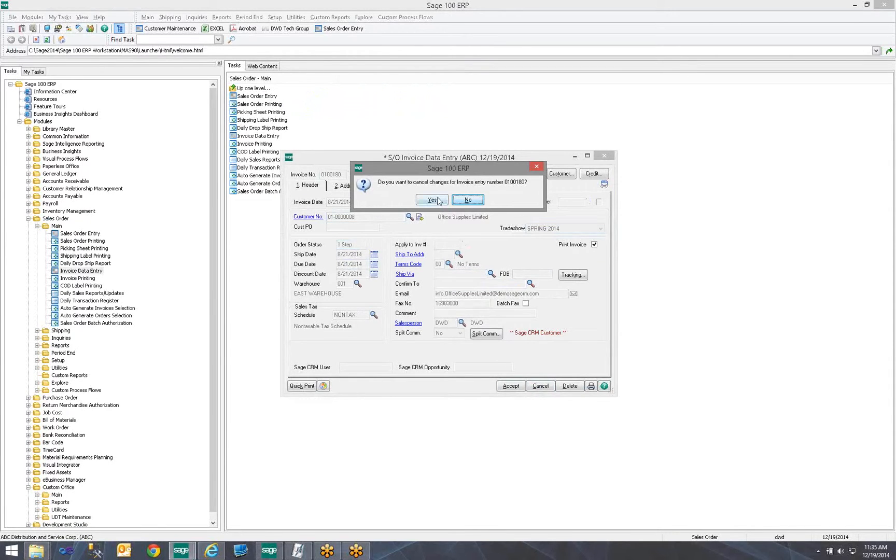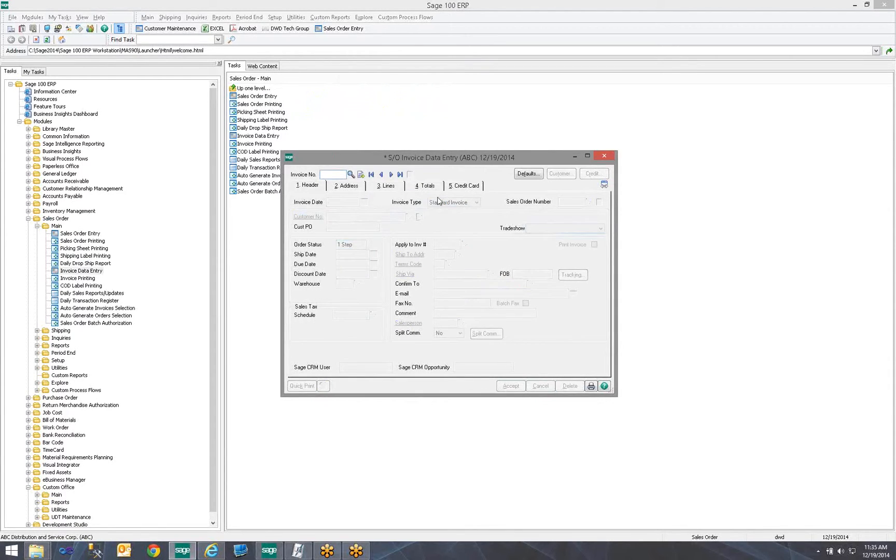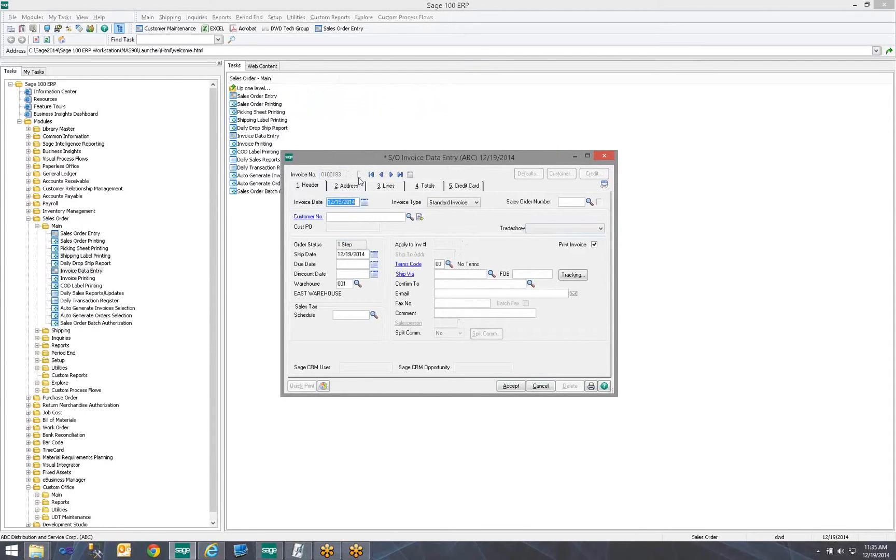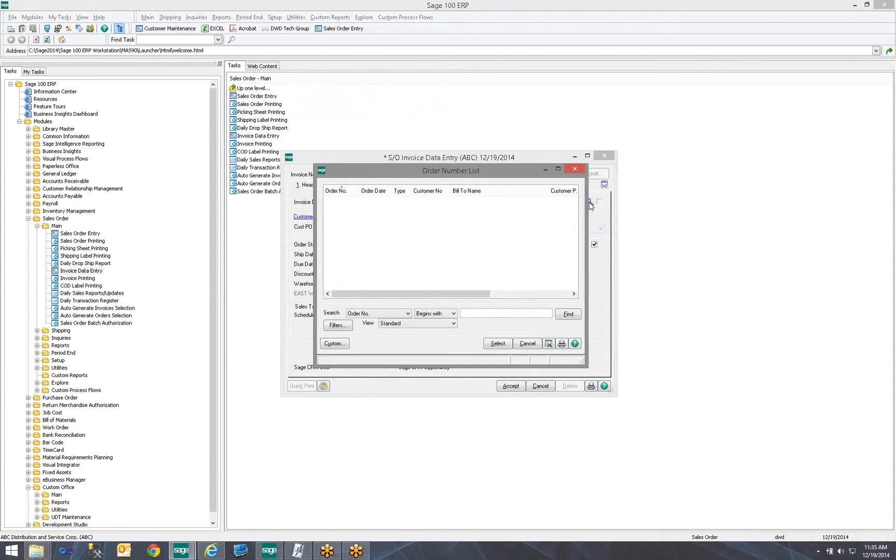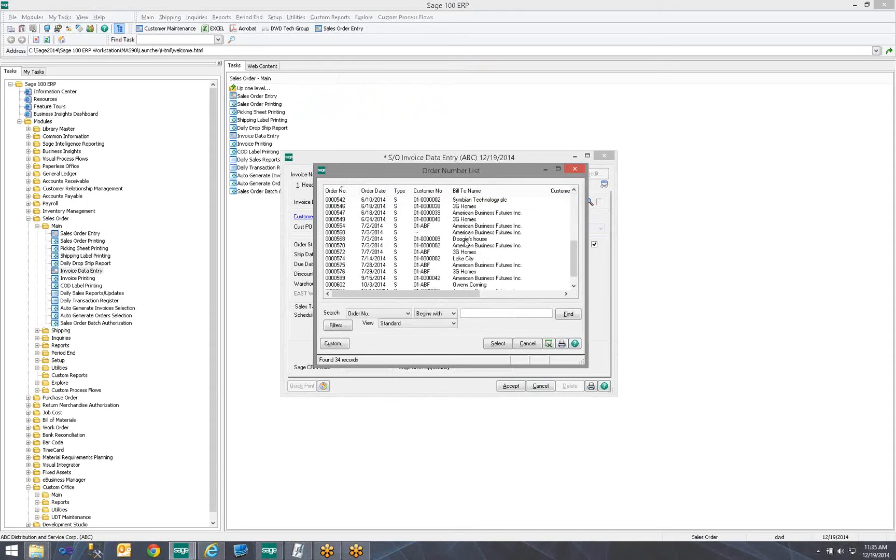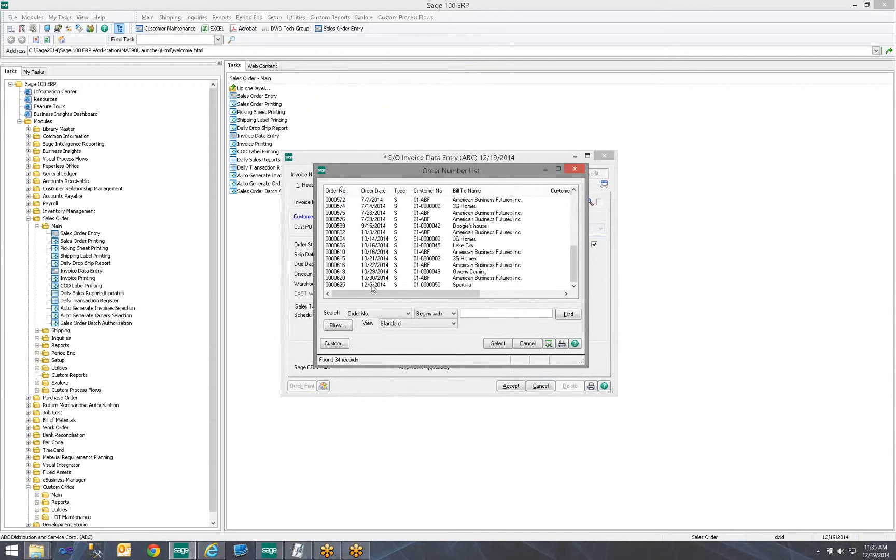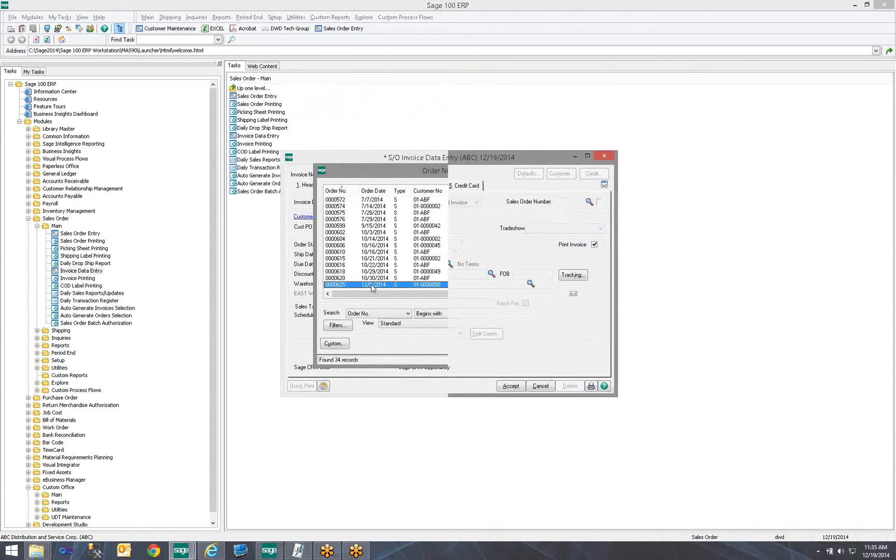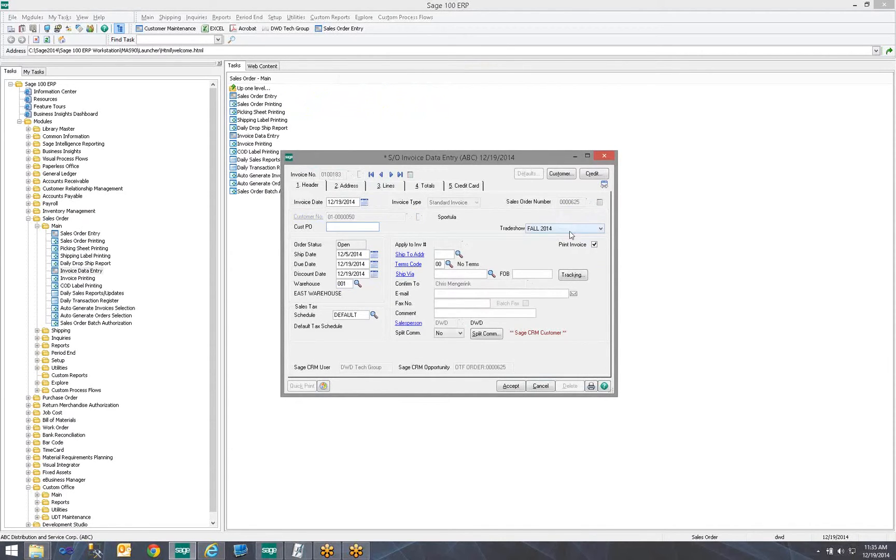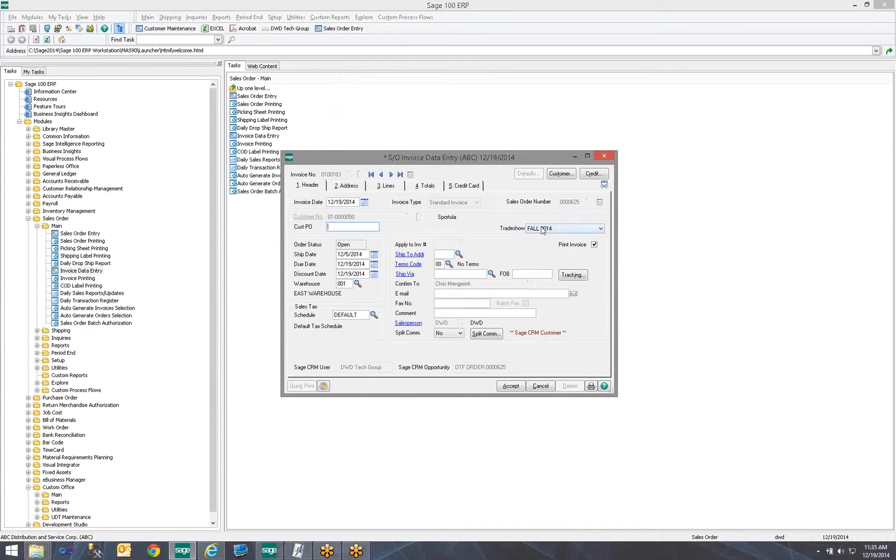Since we did the Data Source tab, notice if I select a Sales Order, that Sales Order was the one we set Fall 2014 on. So, it automatically updated the invoice to have the same Trade Show.